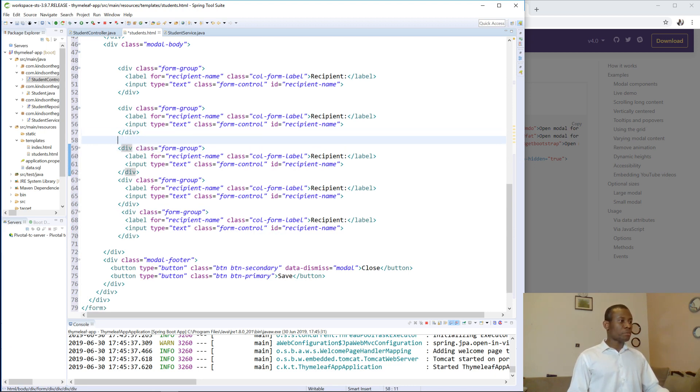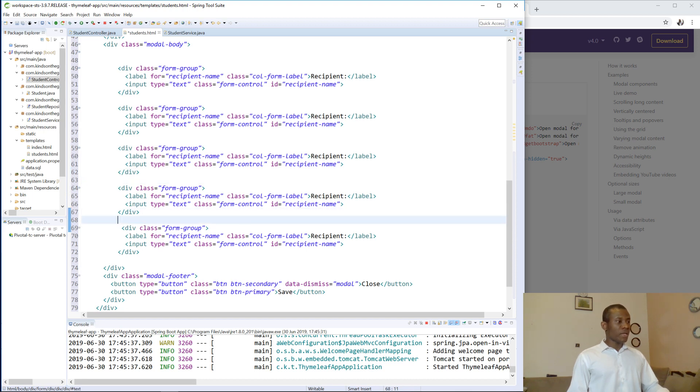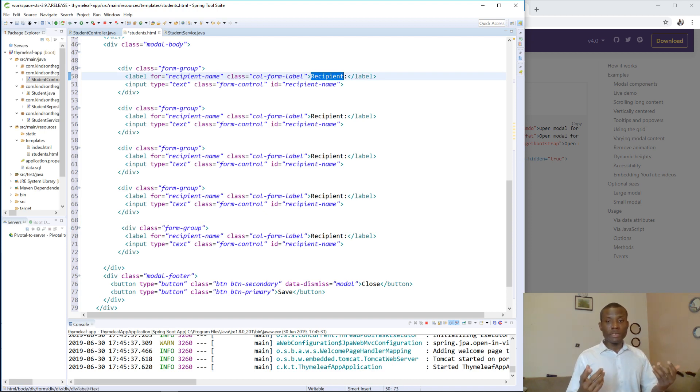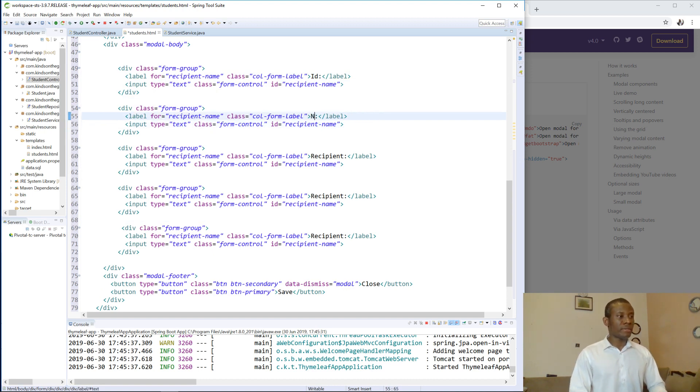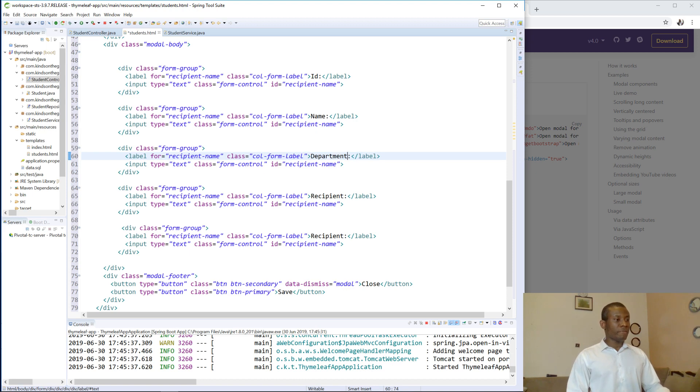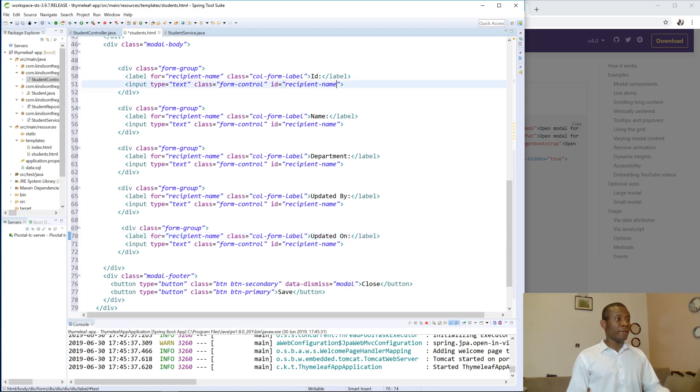Let me make some room so that we know what we are doing. So you can see now that we have one, two, three, four, five, right, five items. And we are going to give them a name that corresponds to what they are. So the first one is the ID, the second one should be the name of the student, the third one should be the department of the student, the fourth one should be who updated it, updated by, and the last one will be updated on. Maybe we can leave the name, no problem.